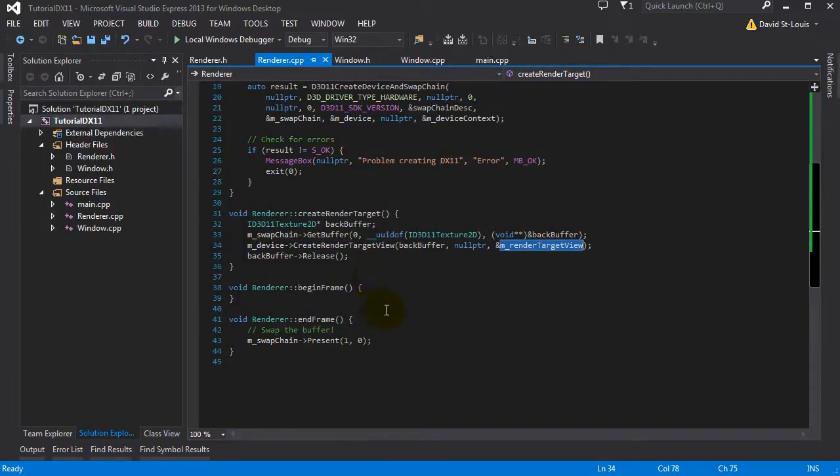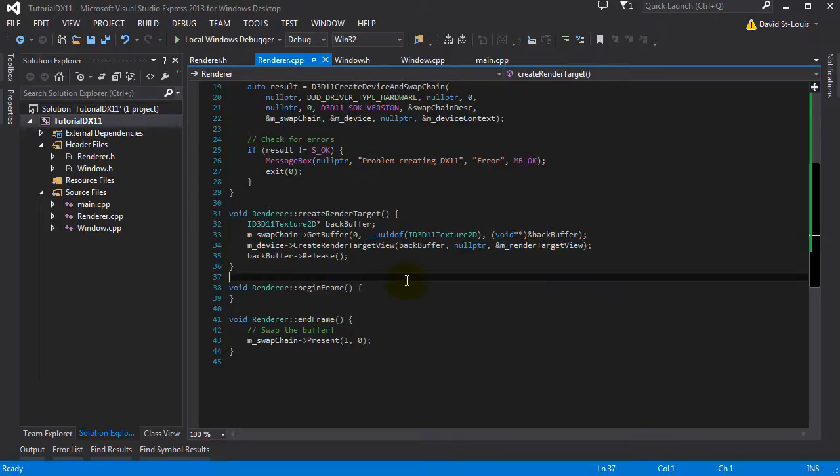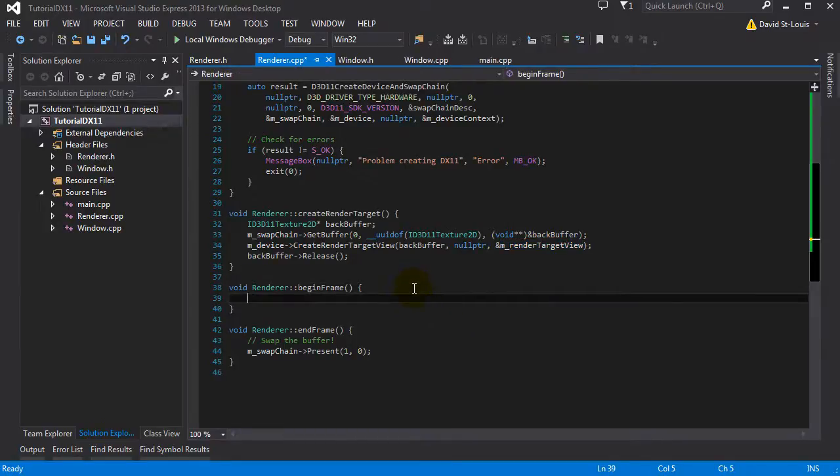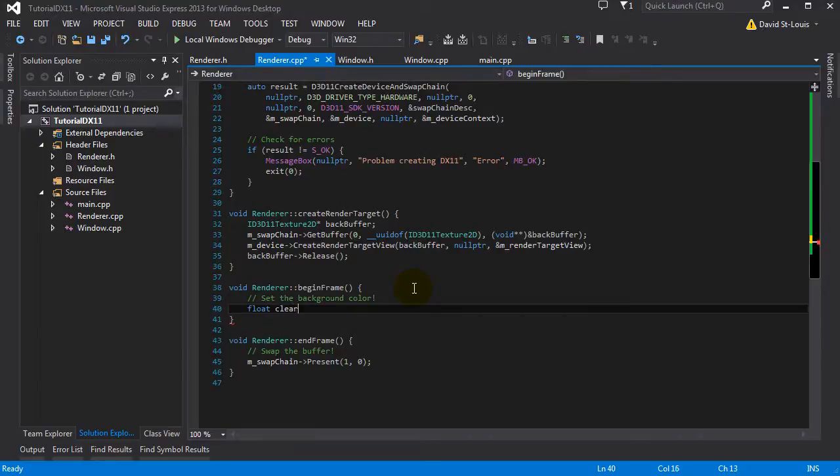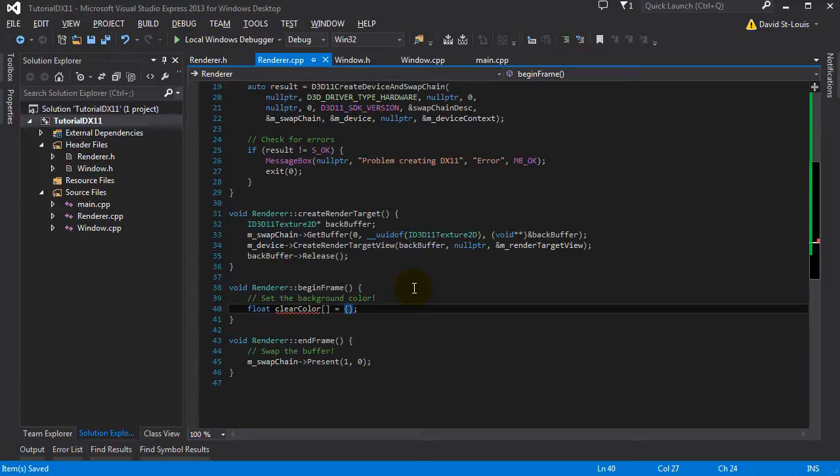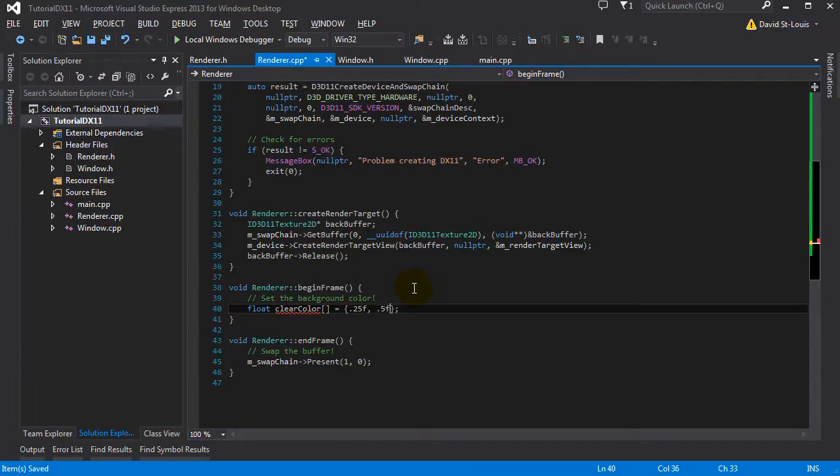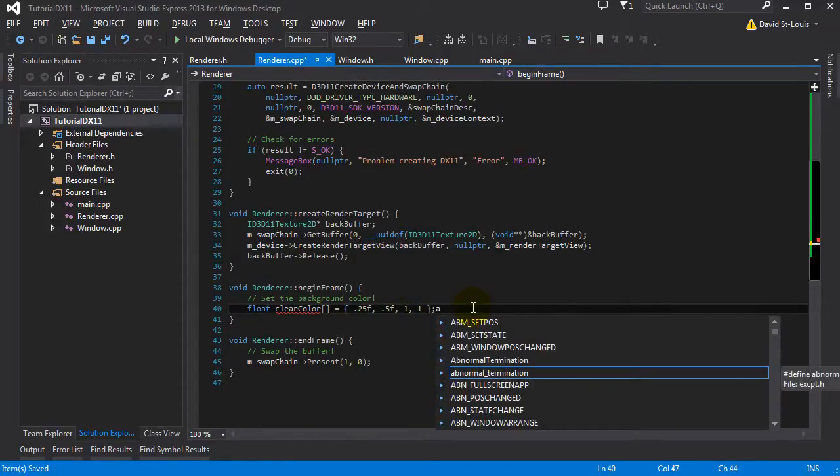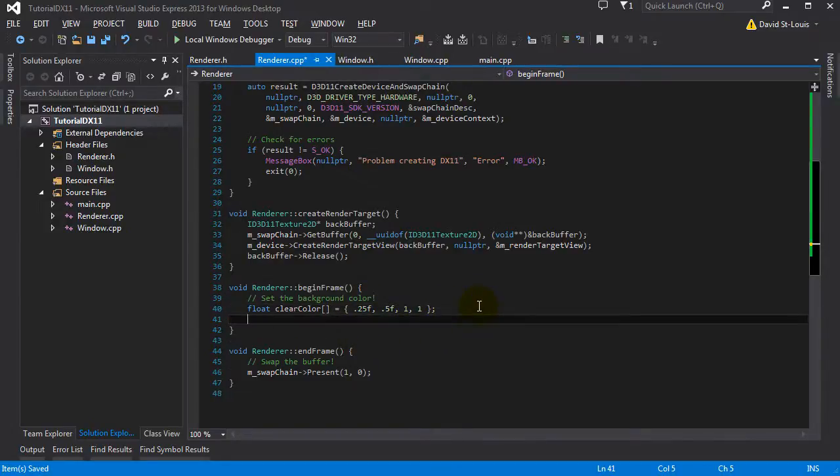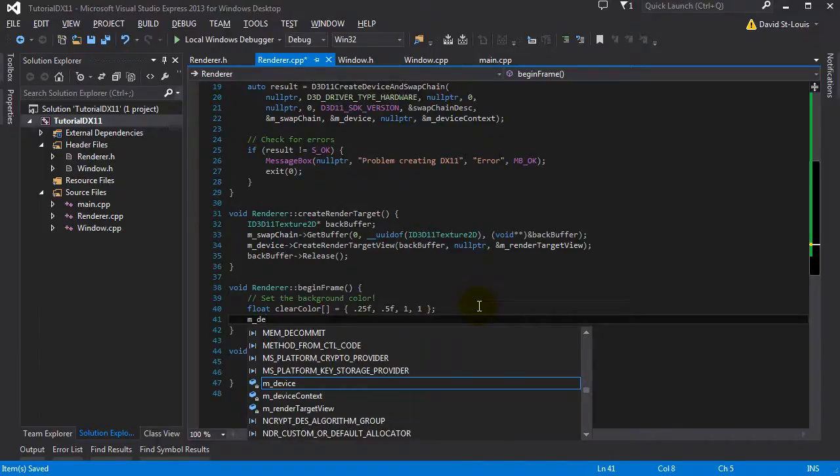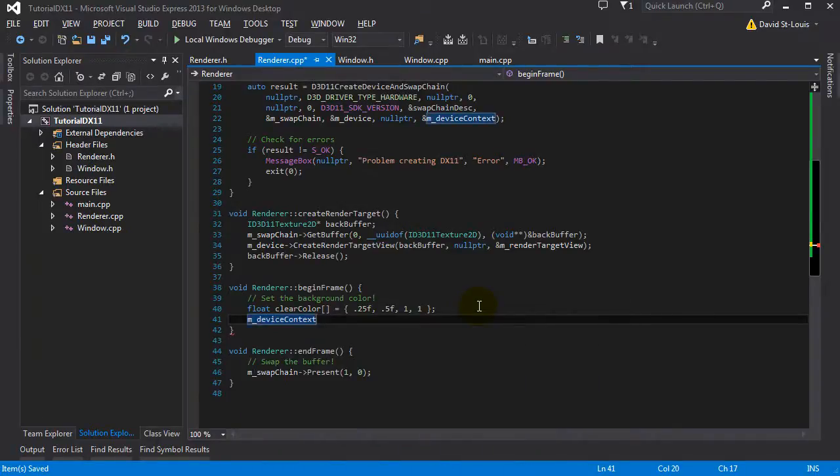Now we want to clear this guy, we want to clear it with a certain color. So let's do this, set the background color. So we're going to declare a float array of which color we want to clear it. Remember how we were declaring arrays. And it's basically RGBA. So floats from zero to one. So I'm going to put 0.25, 0.5, 1 and 1. So this will give us the typical XNA cornflower blue color kind of.